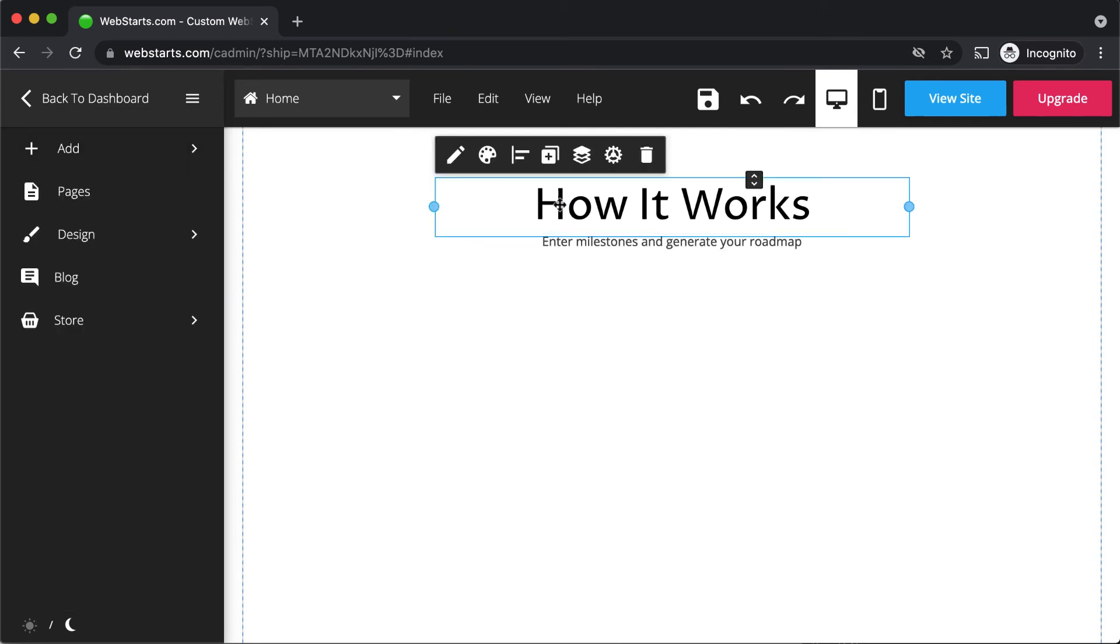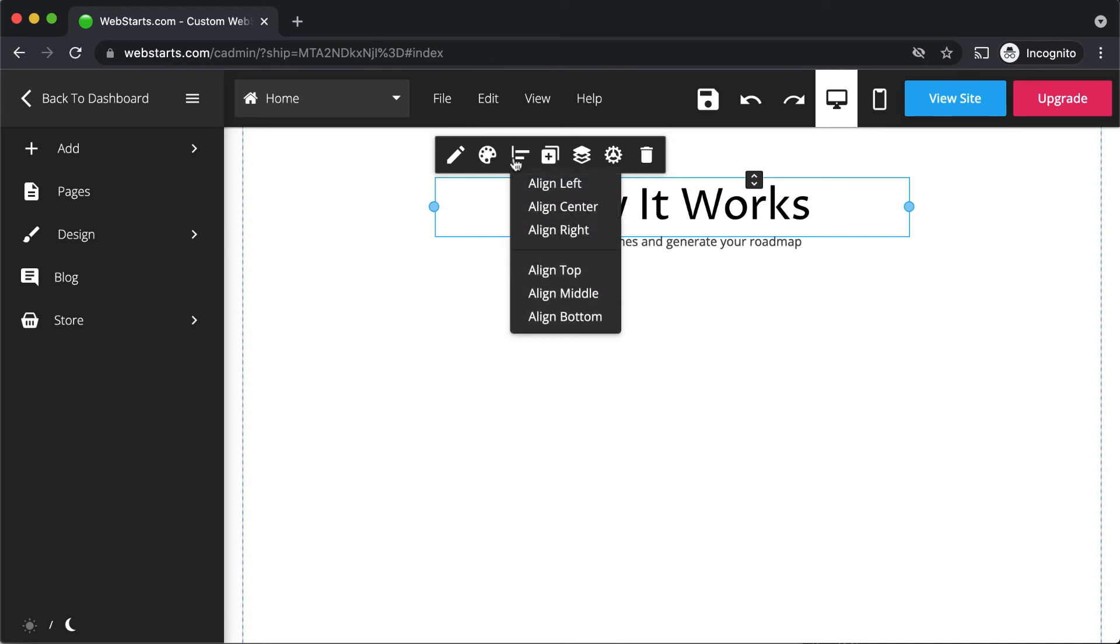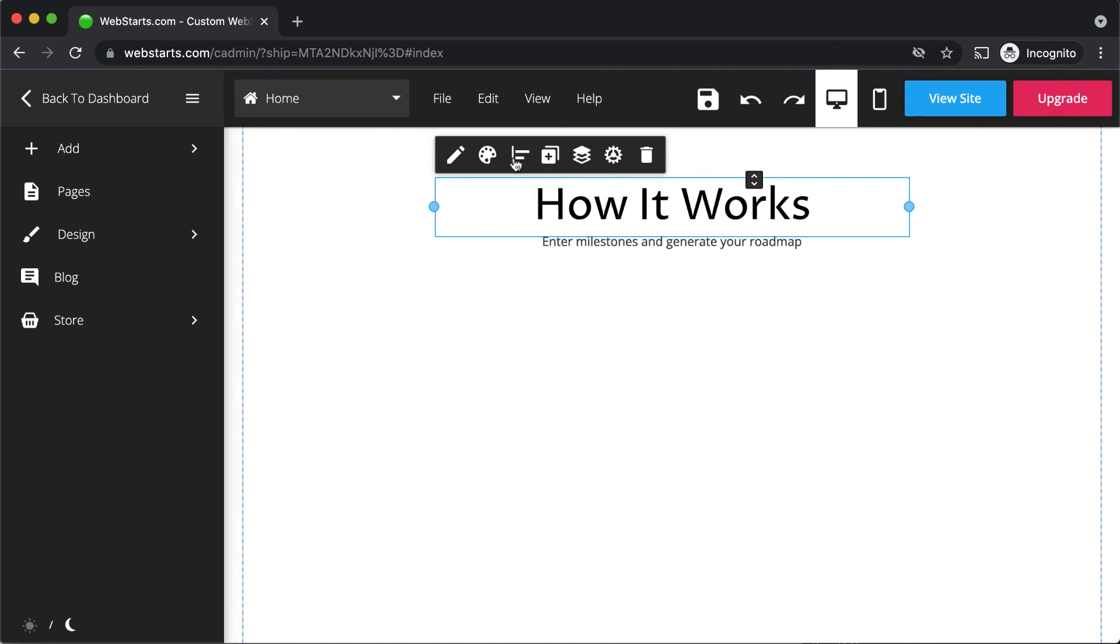Like all elements in WebStarts, when you select the text box, you'll have the option to edit the content, edit styles, align the content, duplicate the element, and arrange it by layer.